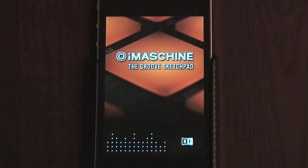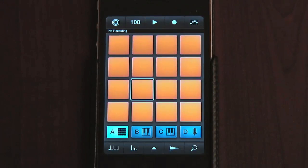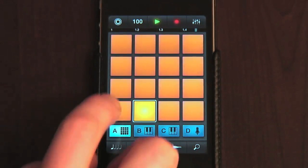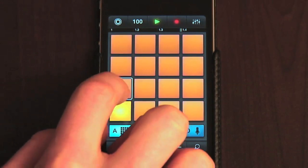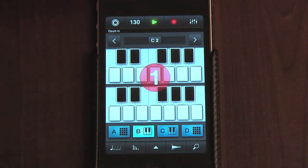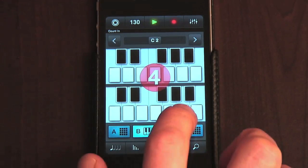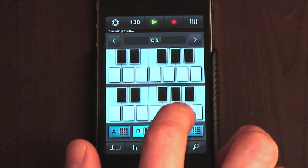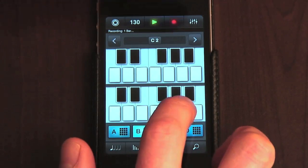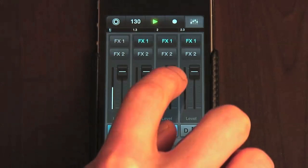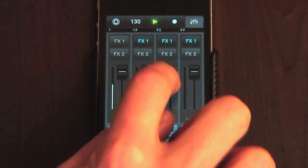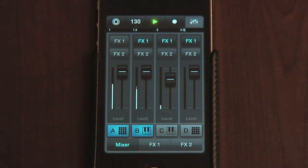If you remember from last time, iMachine is a funky little app that allows you to program beats and instrumental parts, as well as recorded samples, in order to create pretty decent four track grooves. I not only found it fun, but also saw the potential of it as a useful production tool for starting to work on tracks outside of the studio.